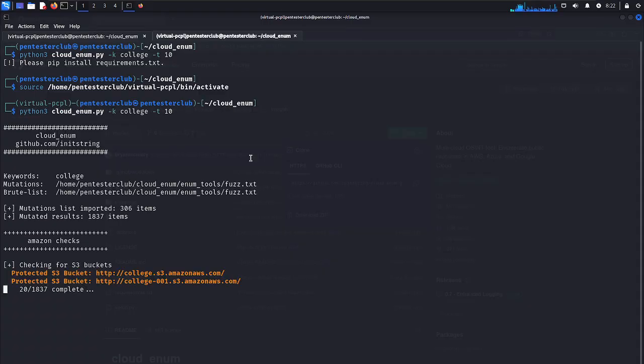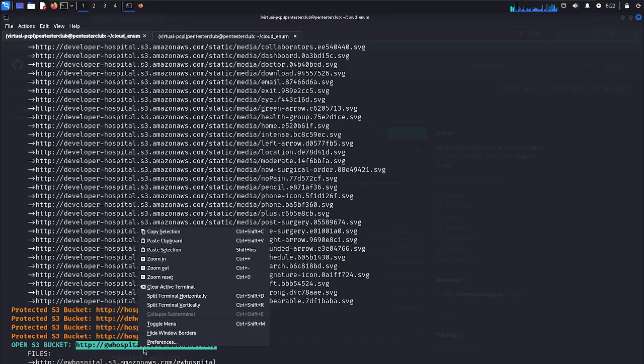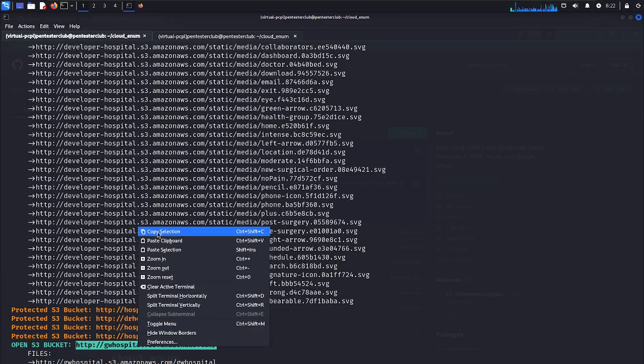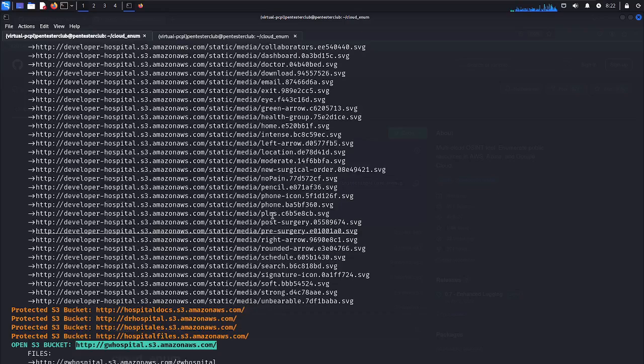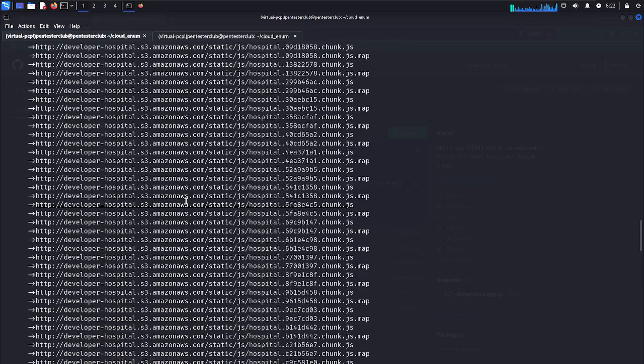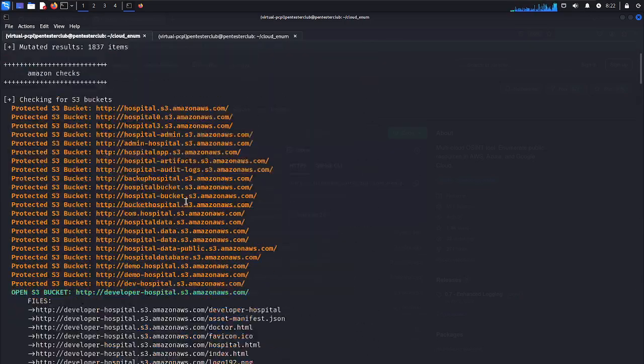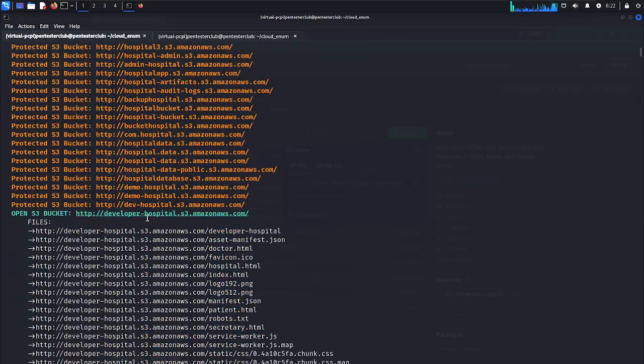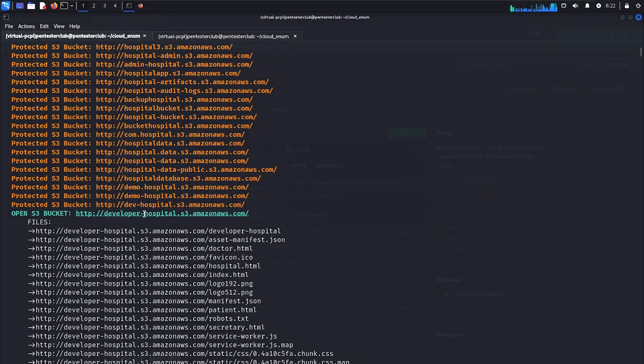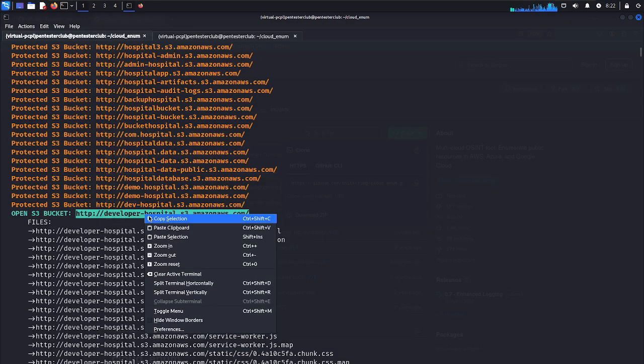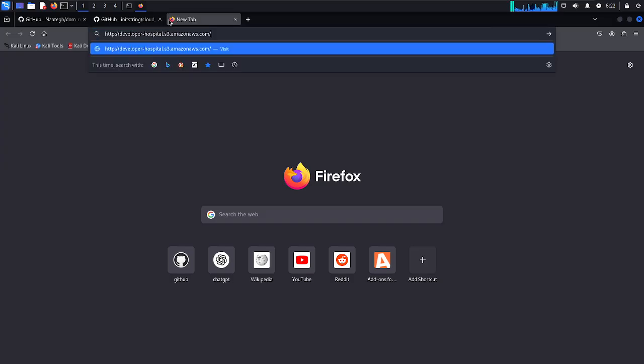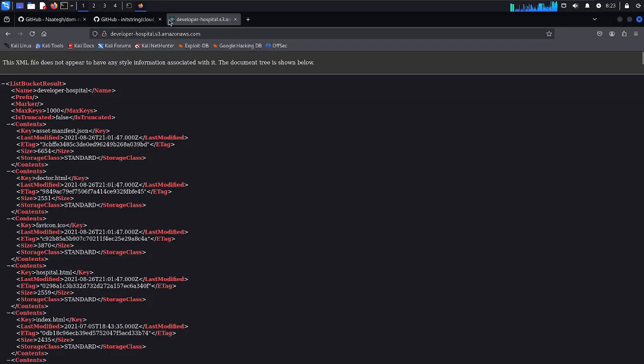Let's look here. I have found as one of the open S3 bucket. I have got a lot of things here. Where is the open S3 bucket we have got here with the blue color. Let's just paste it here.